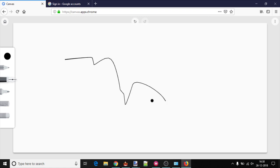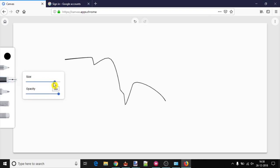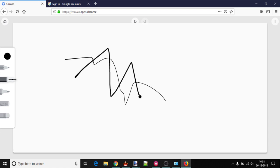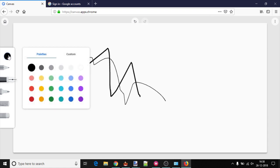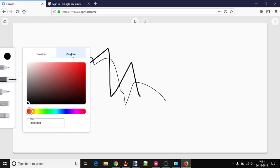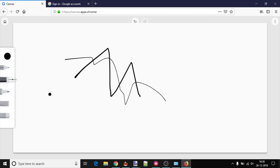You can again click on the same tool to set the size and opacity of that drawing tool. By default, you can draw using black color, but you can also use a color palette with 24 color shades or use a custom color. Whatever you draw, it is saved automatically.